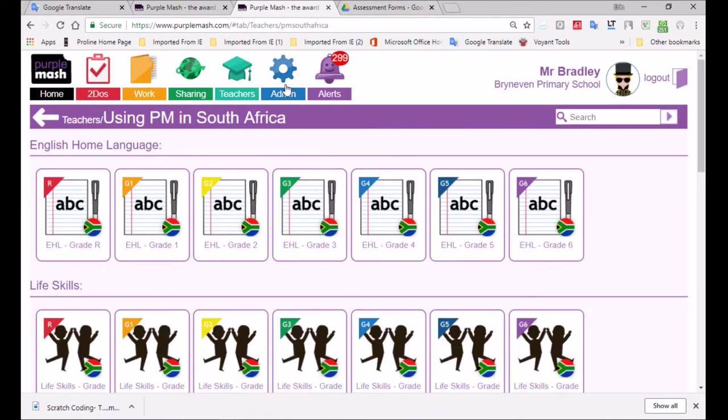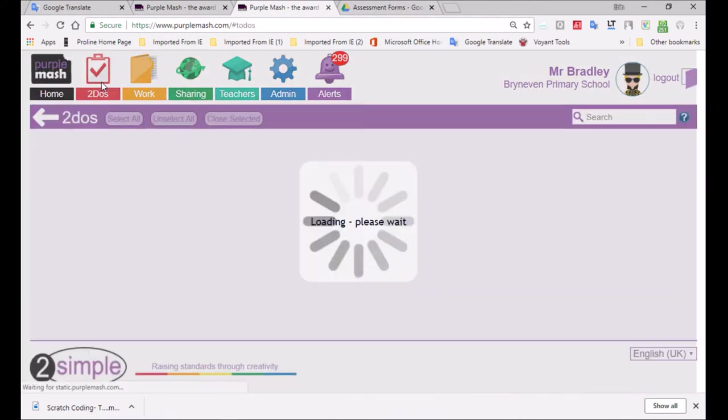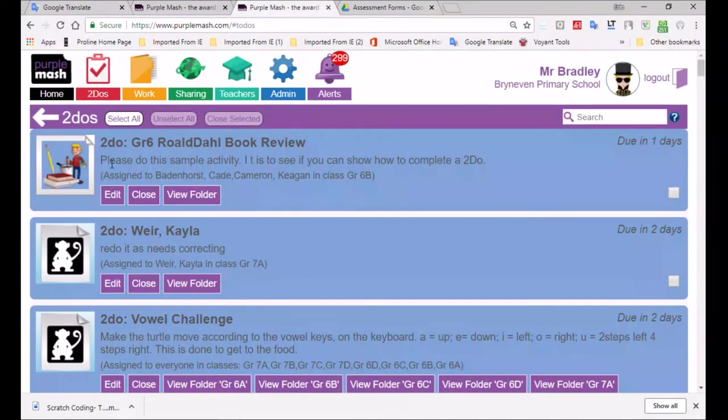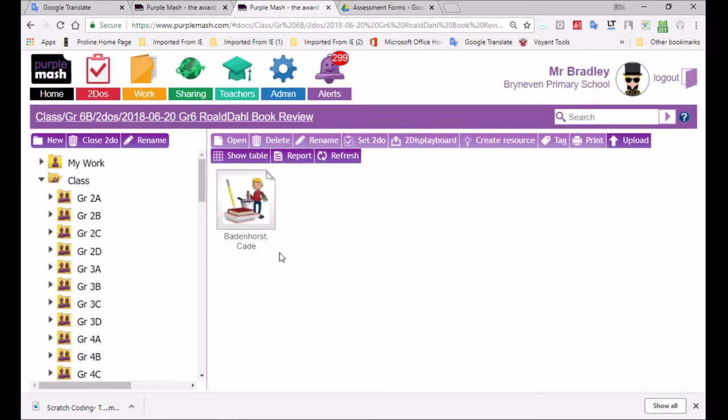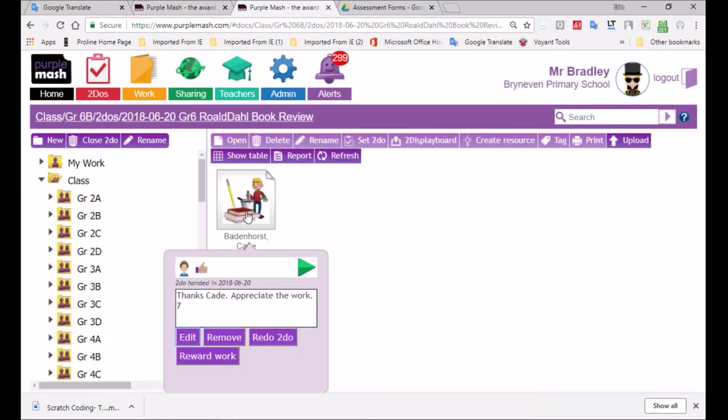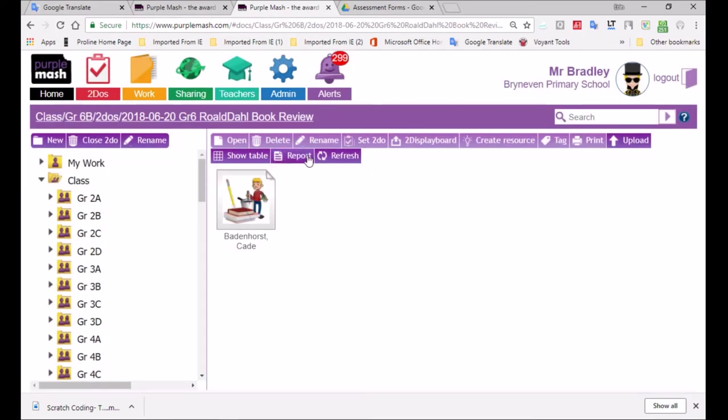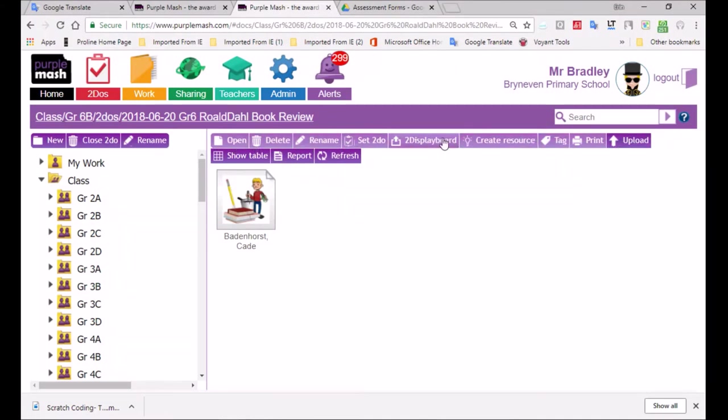And I'm just going to go back to the to-do and show you how to derive some marks from this. So I'm going to go view folder. And again, you do see that Cade's work is showing it's there. And if other children handed in their work, we would click on that refresh button. But now I'm going to show you report.